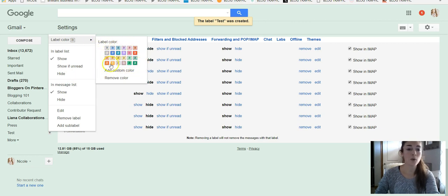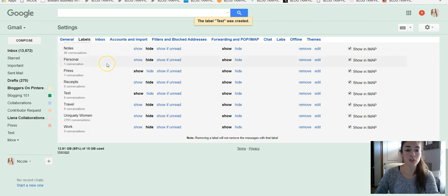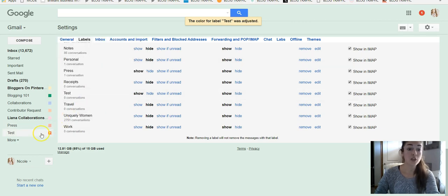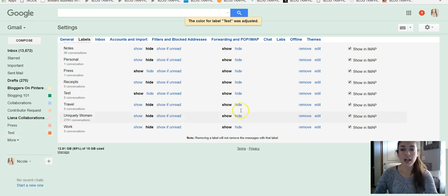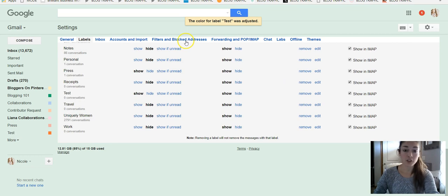We will make this one for today orange. Okay. So then once it's labeled, once you create this label, you'll want to create a filter.